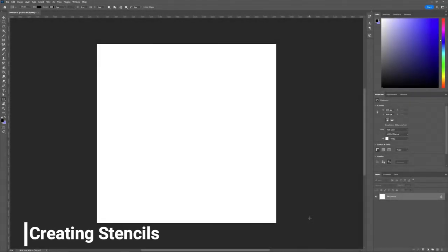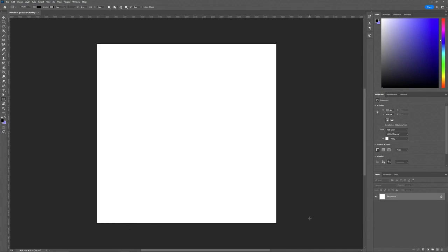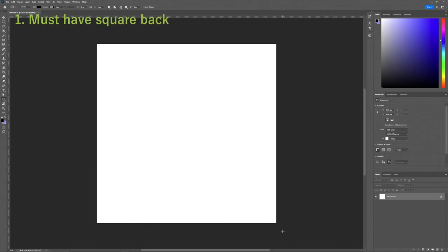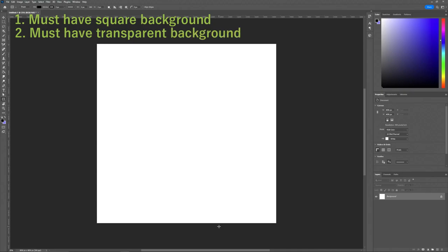The first thing we're going to talk about is creating a stencil for our project. For this demonstration I'm going to be using Photoshop, however feel free to use whatever program you are most comfortable with as long as you stick to two key principles. First, whenever you are creating a stencil you always want it to be on a square background — I have created one that is 4096 by 4096 — and the other key principle is that you want to make sure your stencil has a transparent background.